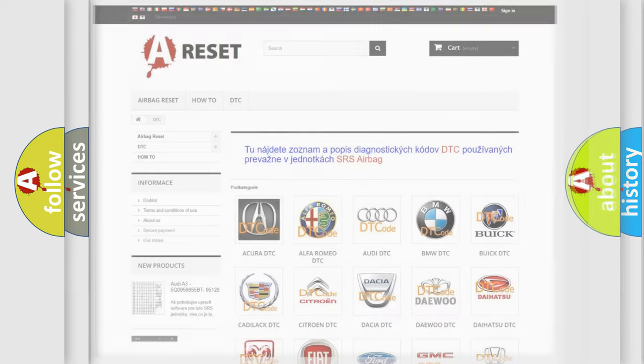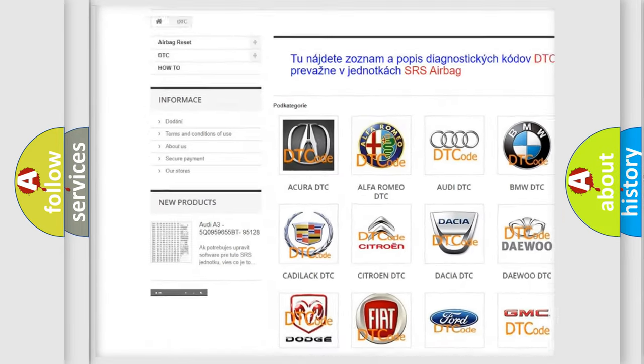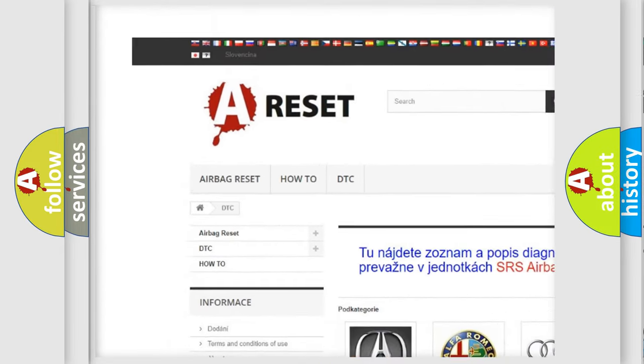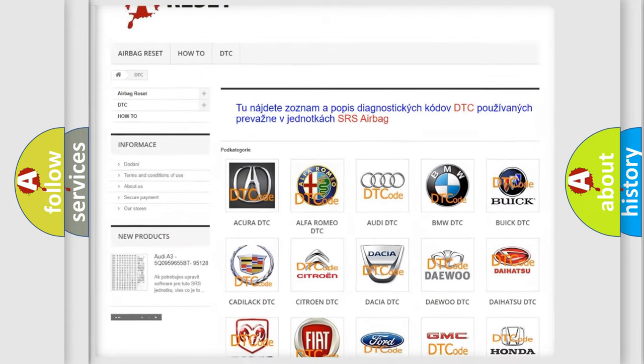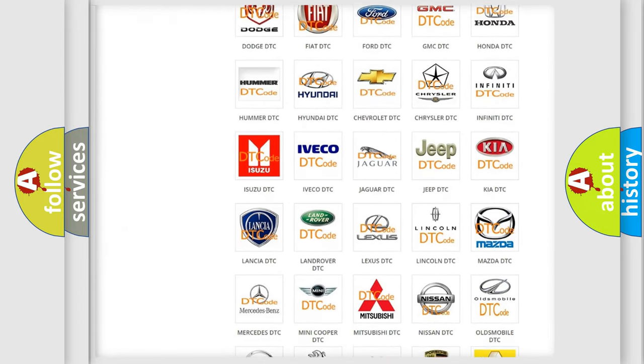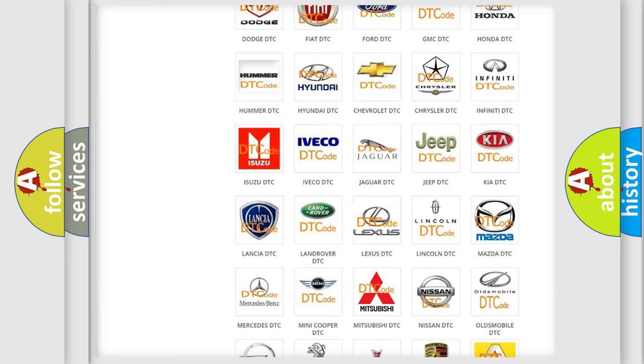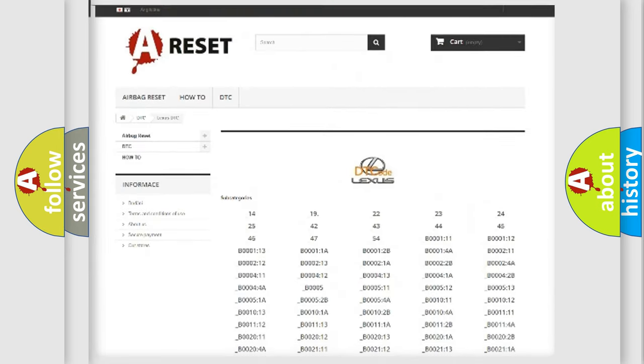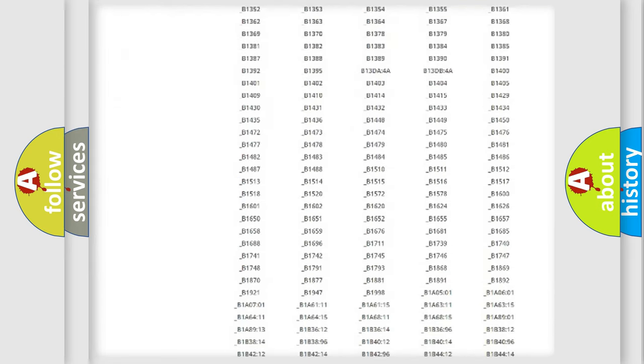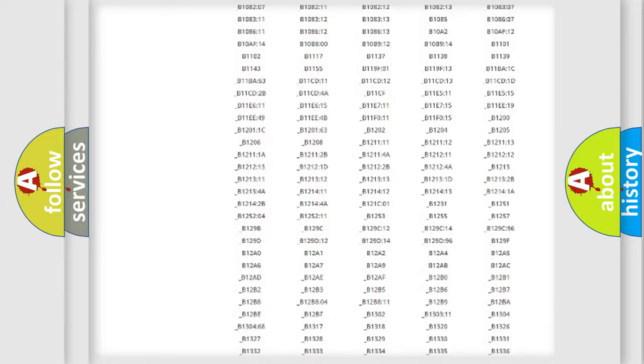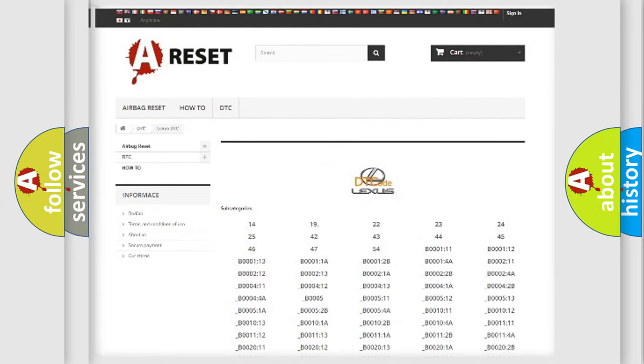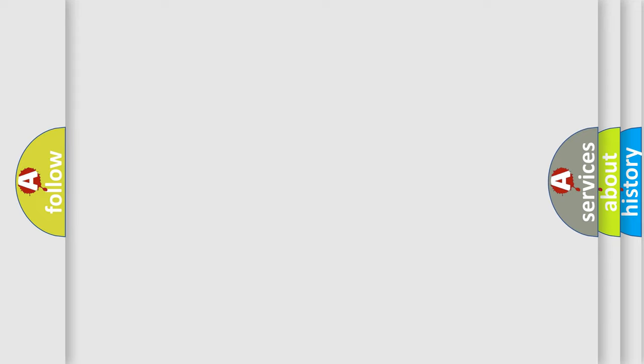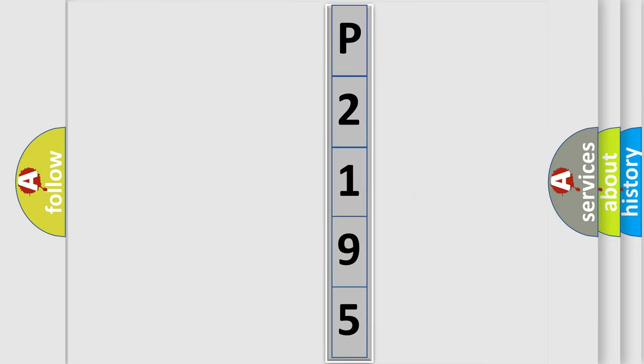Our website airbagreset.sk produces useful videos for you. You do not have to go through the OBD2 protocol anymore to know how to troubleshoot any car breakdown. You will find all the diagnostic codes that can be diagnosed in a car, Lexus vehicles, and also many other useful things. The following demonstration will help you look into the world of software for car control units.